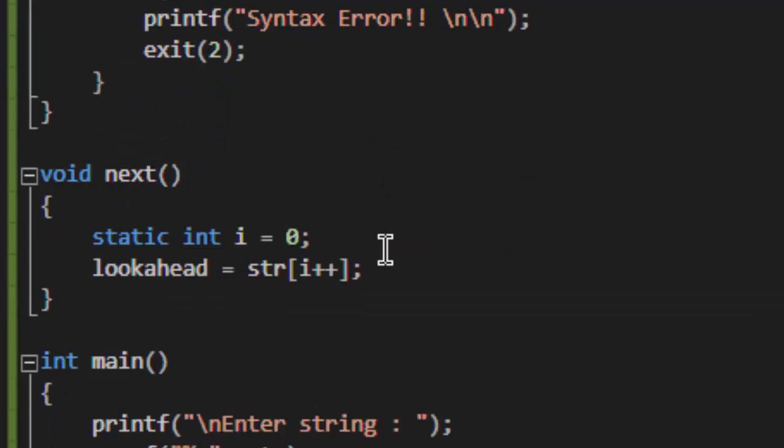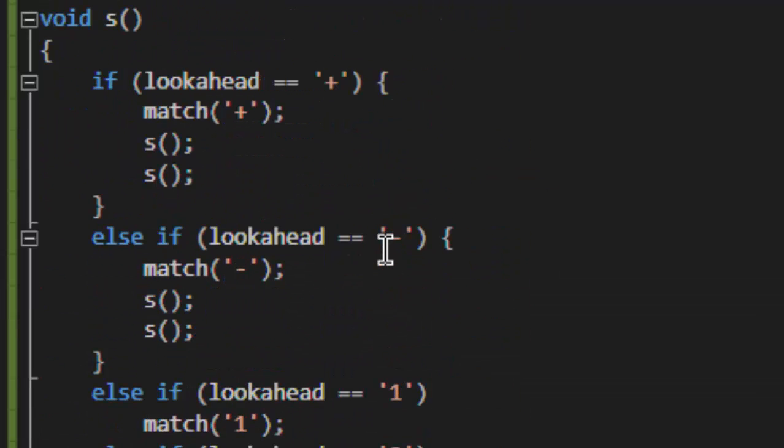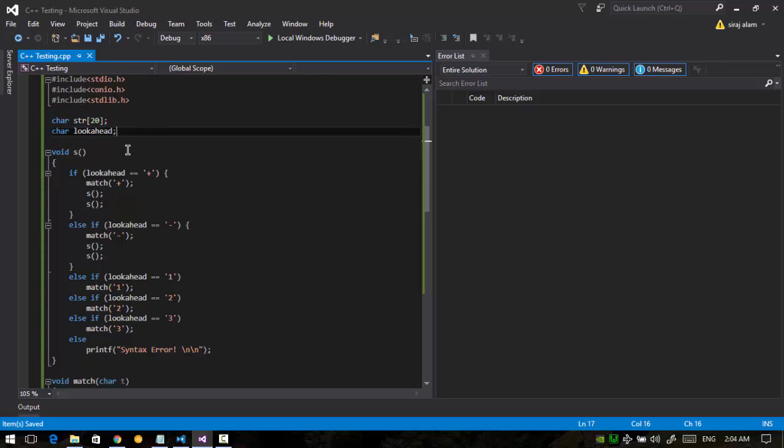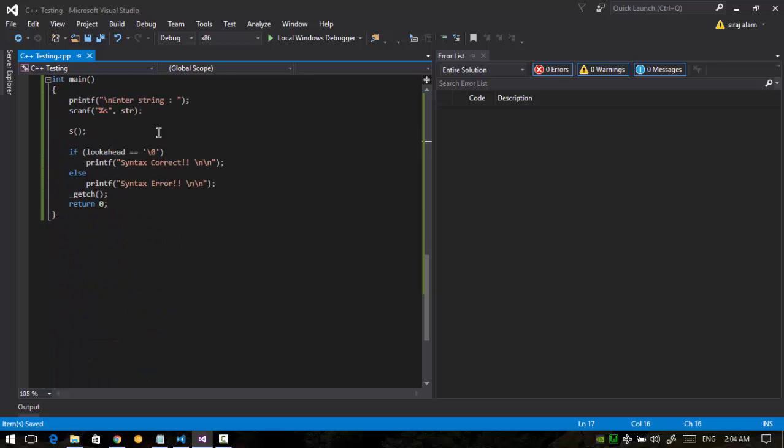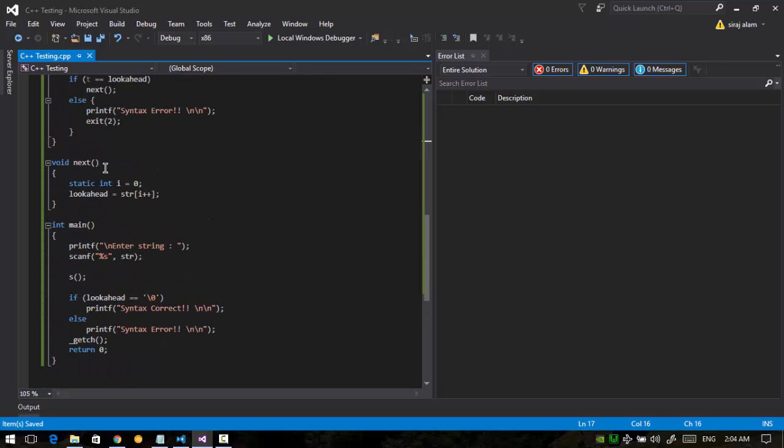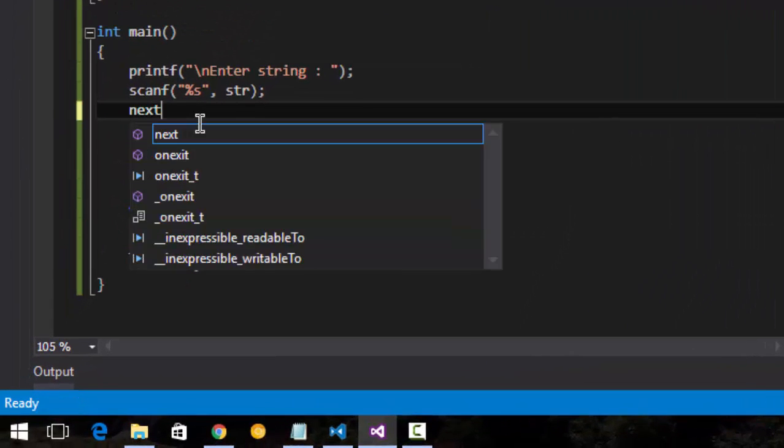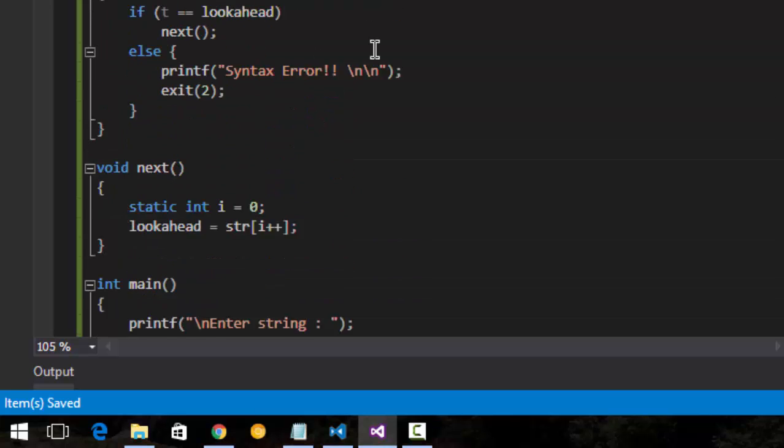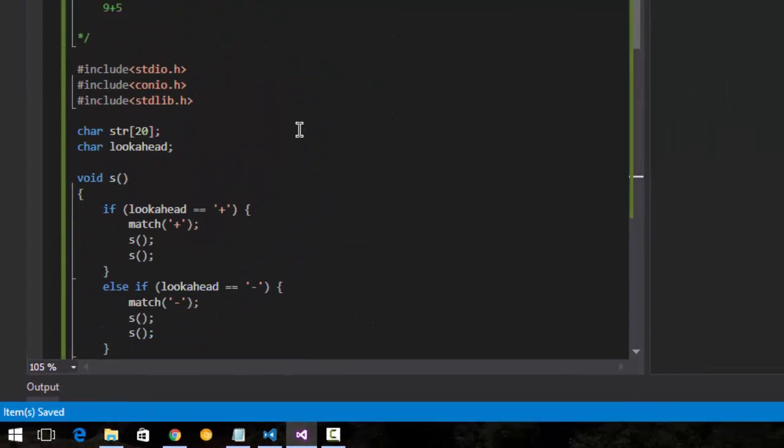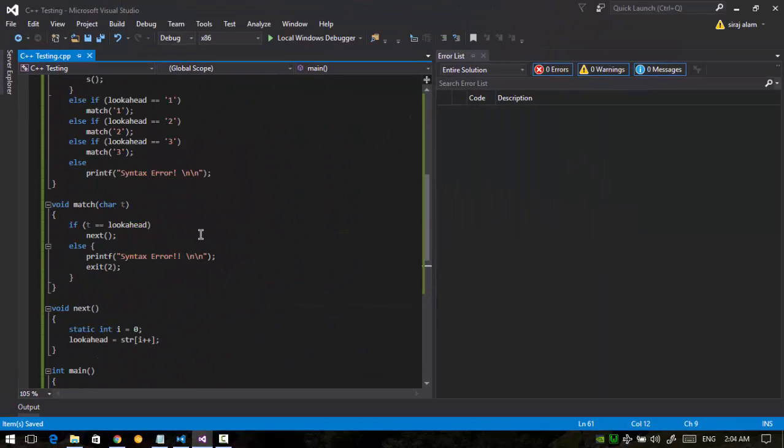Here, the lookahead variable is not initialized, so to initialize it I have to call the next function in main before S. Everything seems right. Now let's run our program.